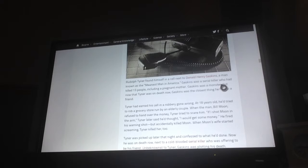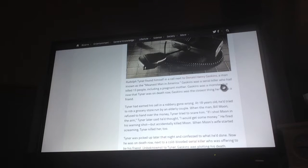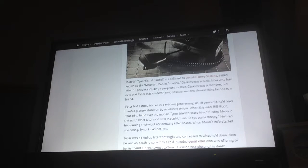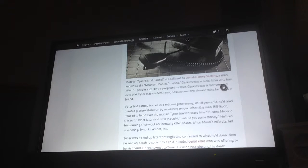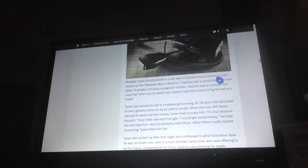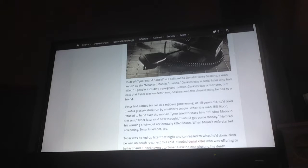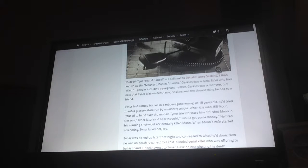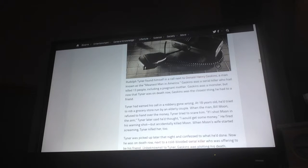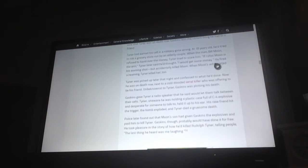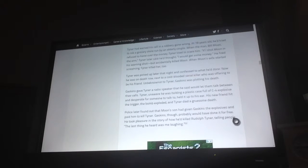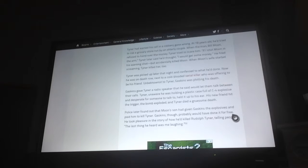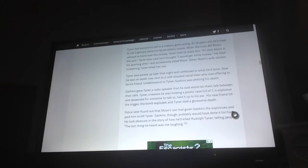Tyner had earned his cell in a robbery gone wrong. At 18 years old, he tried to rob a grocery store run by an elderly couple. When the man, Bill Moon, refused to hand over the money, Tyner tried to scare him. He shot Moon in the arm. Tyner later said he thought he would get some money. He fired his one shot, but accidentally killed Moon. When Moon's wife started screaming, Tyner killed her too. Tyner was picked up later that night and confessed to what he'd done.